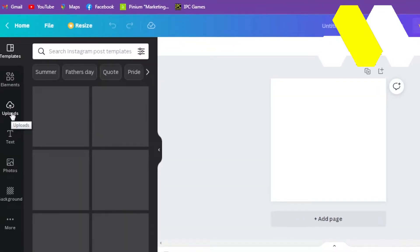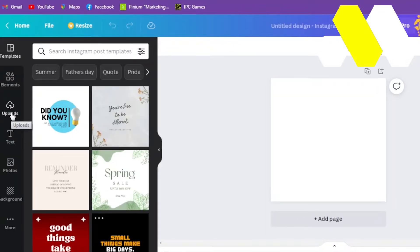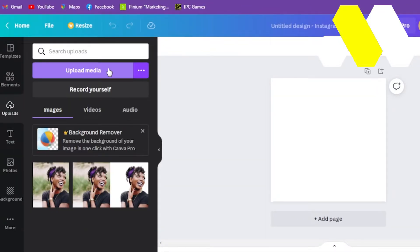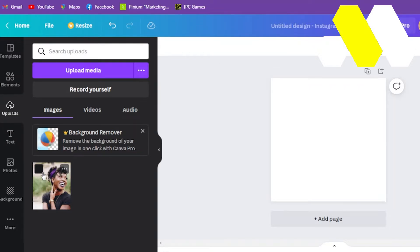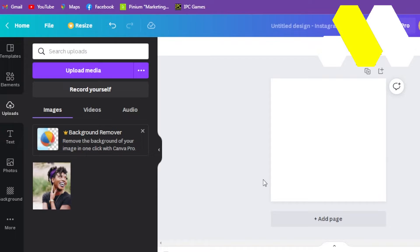Now select the upload section on the left hand side. From here you can upload the media. Select the picture that you want to remove the background. Once you select the picture, it will open up into the canvas.